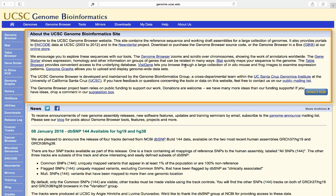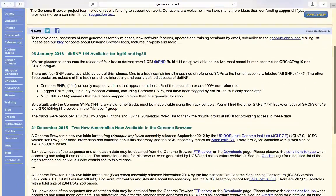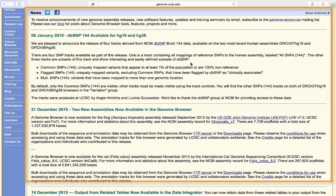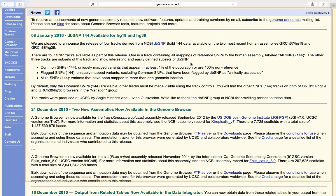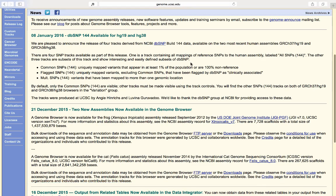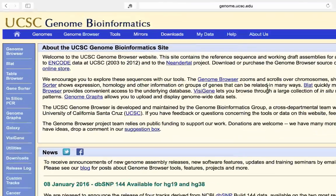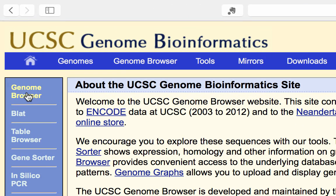At the top of this page there's an About section that contains information about the page and links to various tools. Below that, there is a News section with information about new releases and new annotation tracks. On the top and left side of the page are links to tools related to the Genome Browser. We'll get started by going to the top left and clicking Genome Browser.